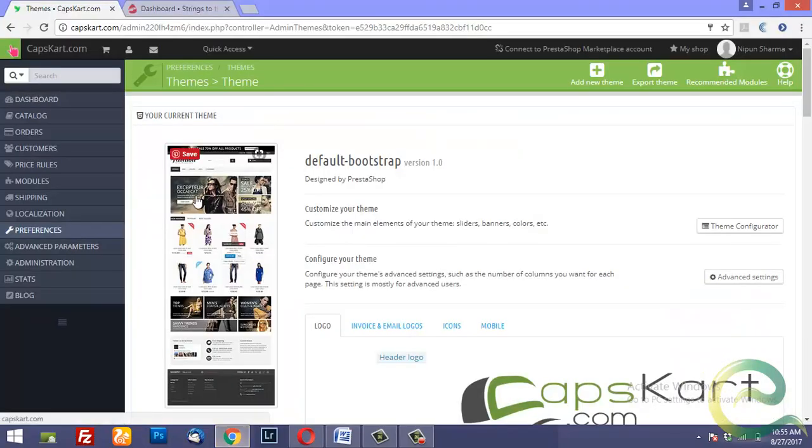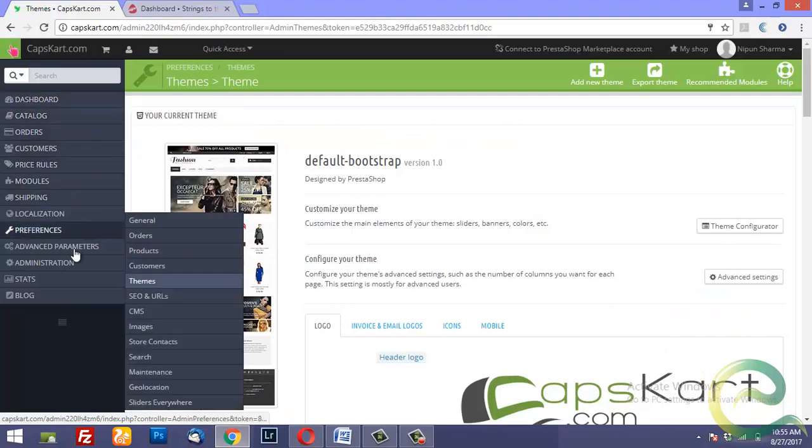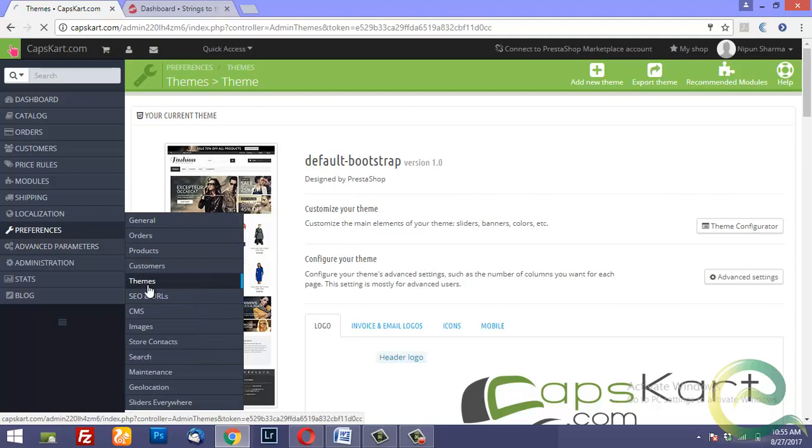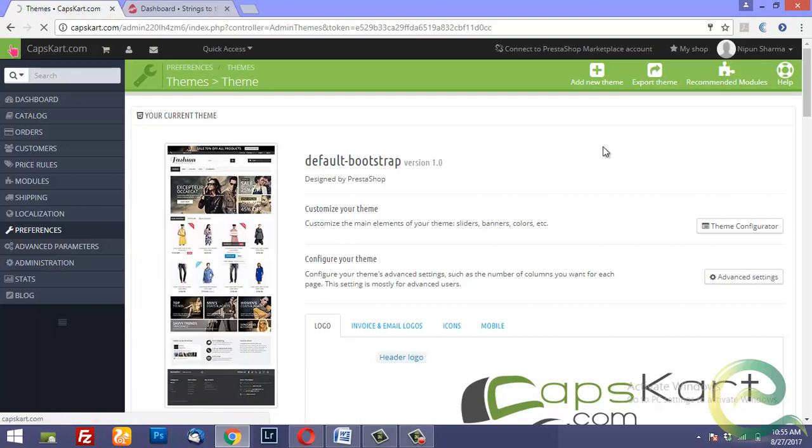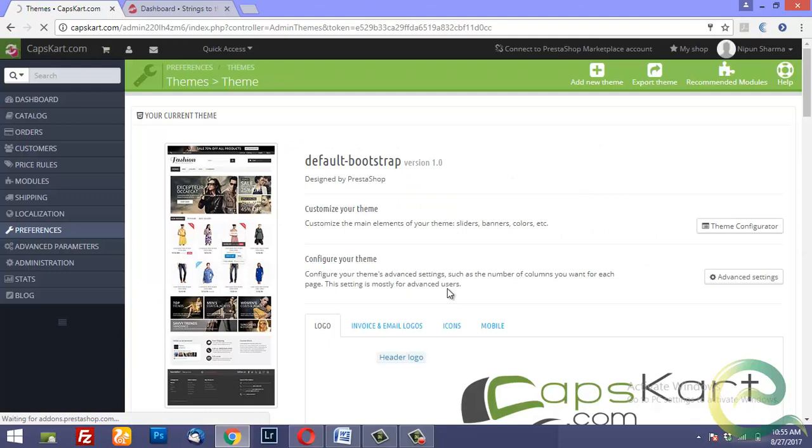Go to the admin panel of PrestaShop, go to Preferences, then Themes. This is using the default theme.